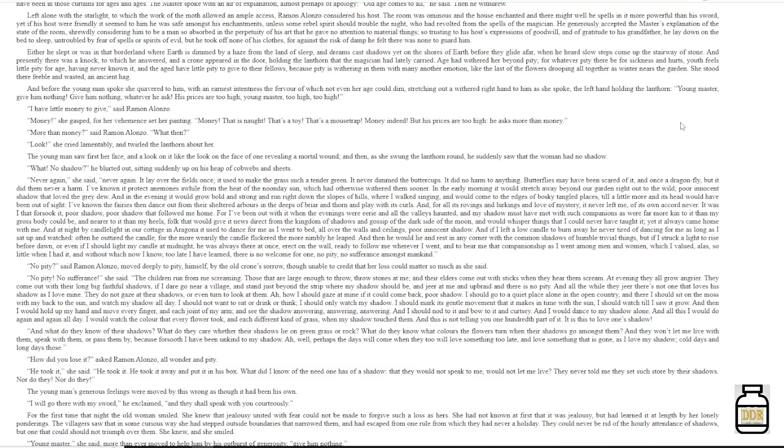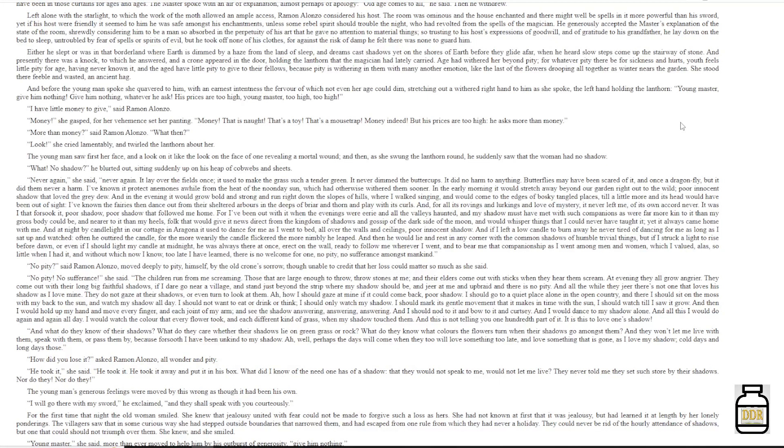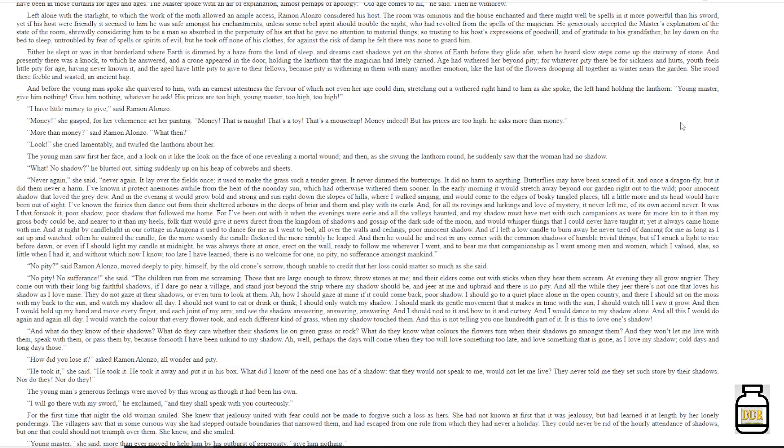'How did you lose it?' asked Ramon Alonzo, all wonder and pity. 'He took it,' she said. 'He took it! He took it away and put it in his box. What did I know of the need one has of a shadow? That they would not speak to me, would not let me live? They never told me they set such store by their shadows. Nor do they! Nor do they!'